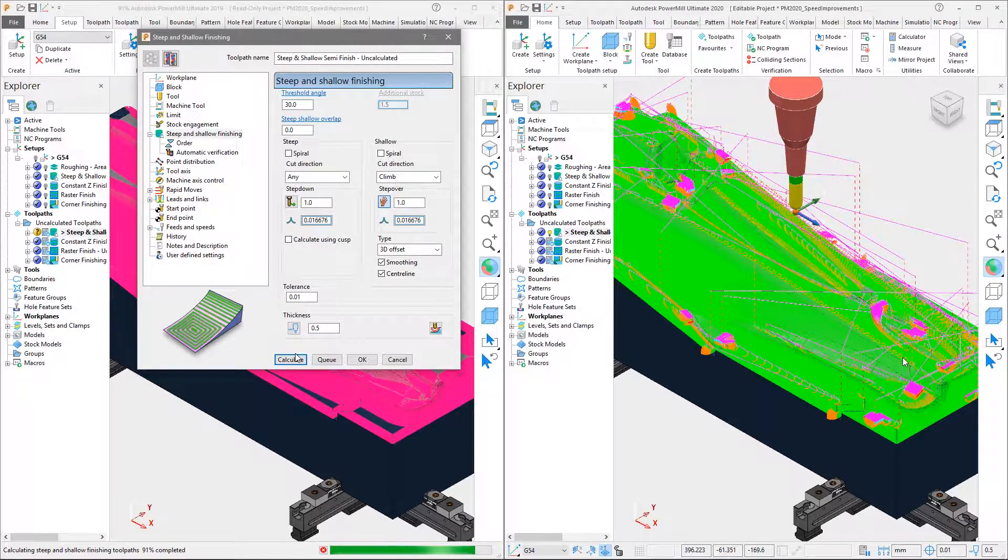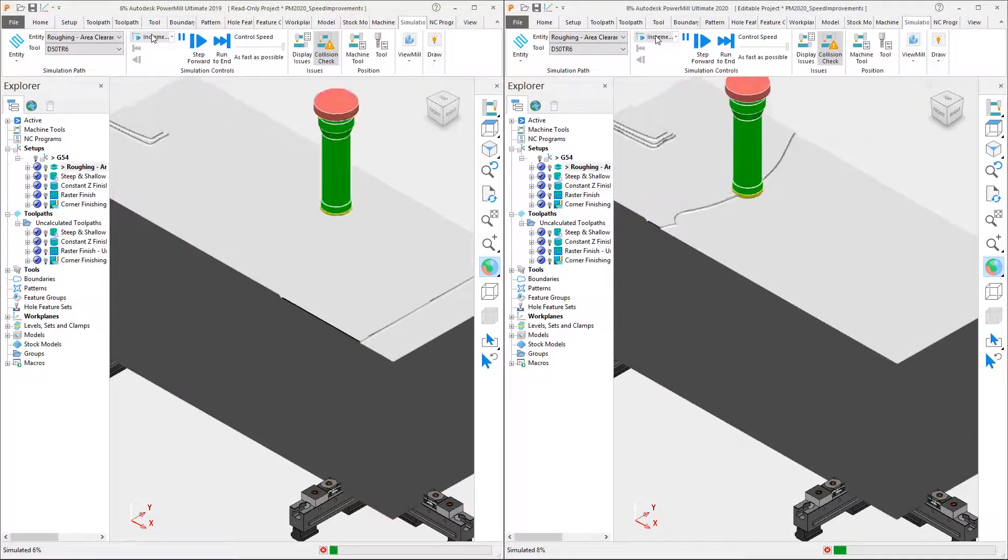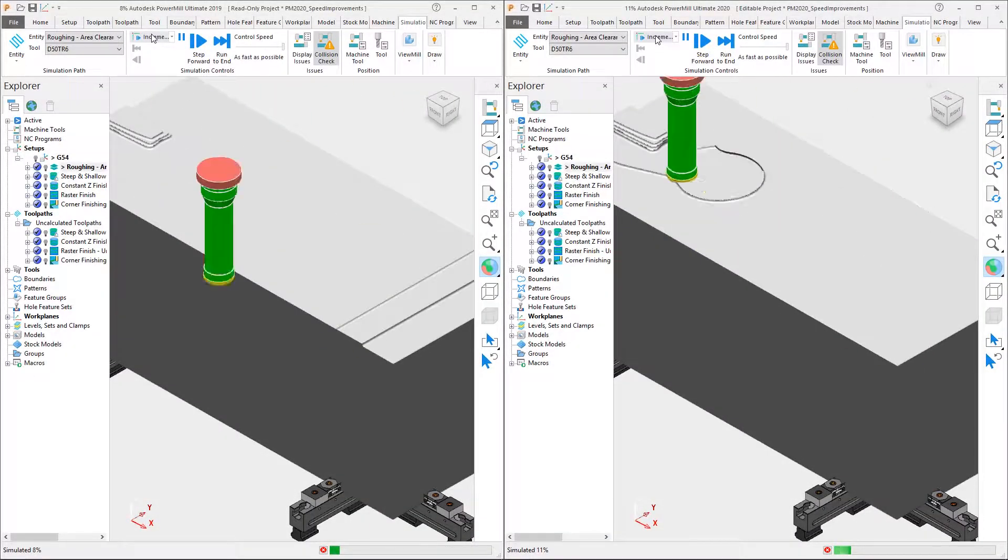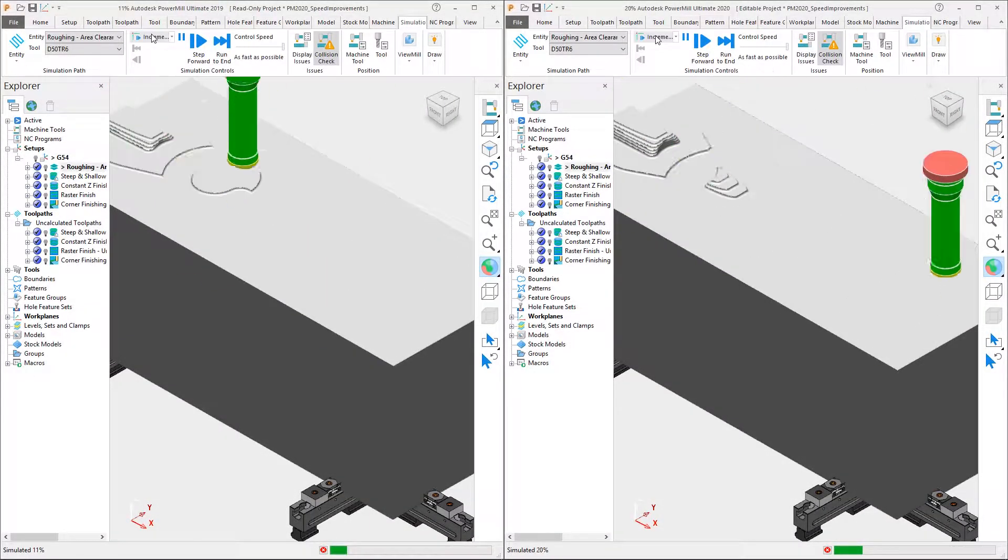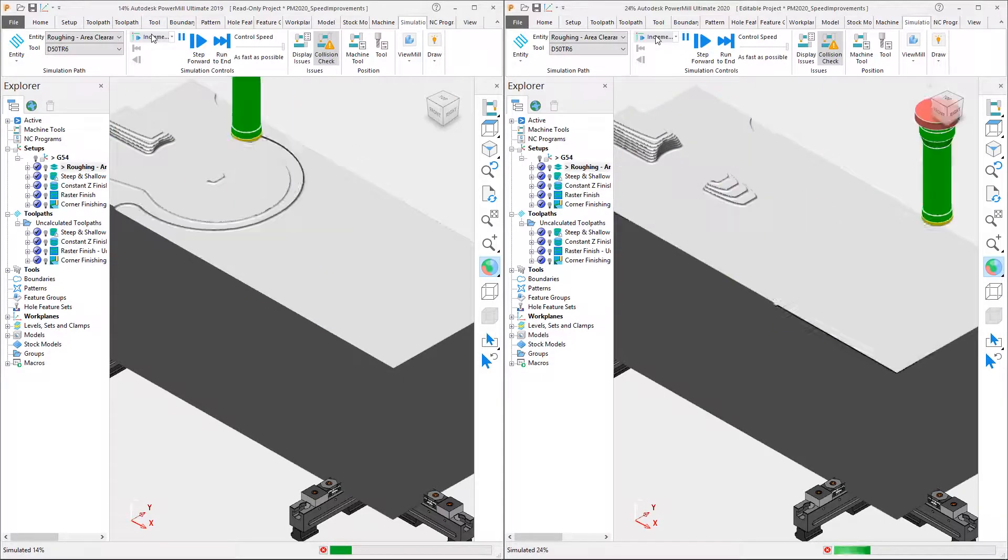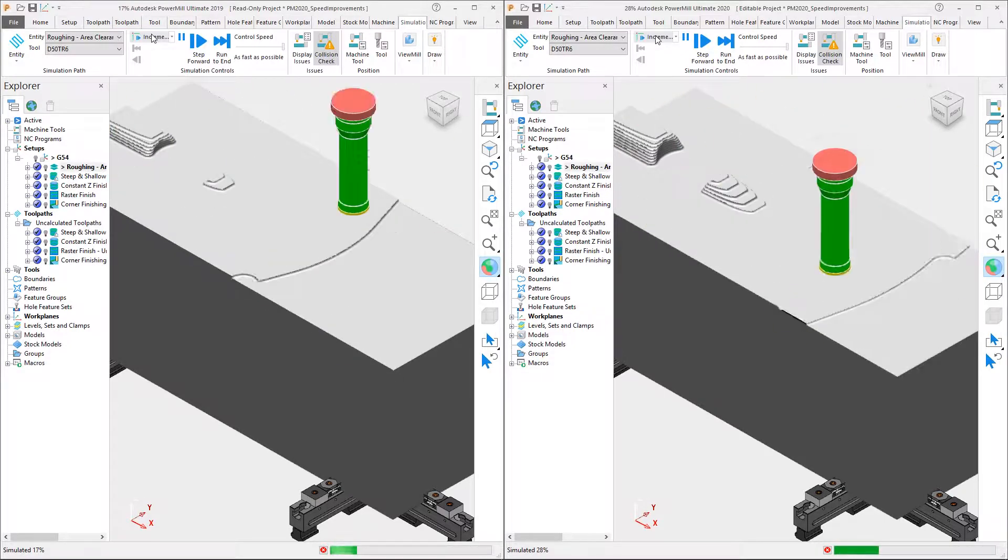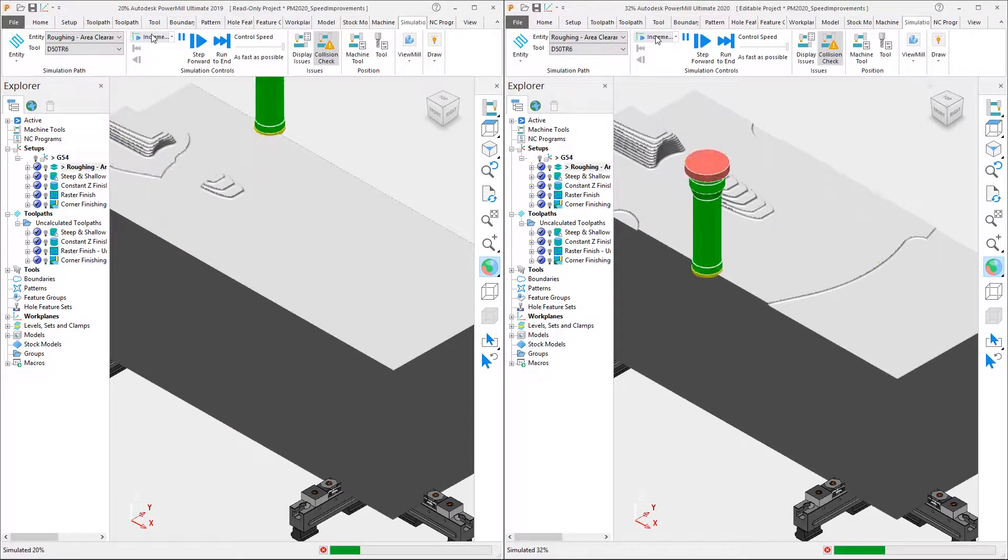And the speed improvements do not stop at toolpath calculation. Toolpath simulation also benefits, allowing you to verify the results of your toolpaths even faster before they run on the machine.